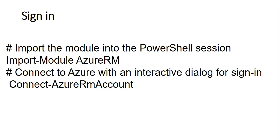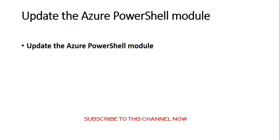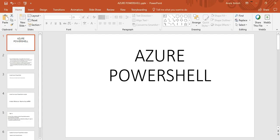After you have installed the modules, you have to use Connect-AzureRmAccount. It will pop up a window to enter your username and password. Or you can use Login-AzureRmAccount. I'll show you how to do it. And then you have to update the Azure PowerShell module and then it will be done. So let me just quickly log on to the portal and show you how to do it.